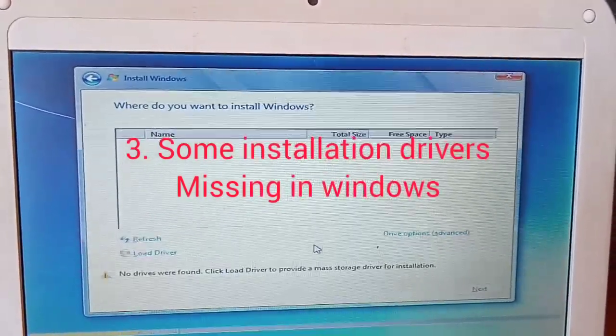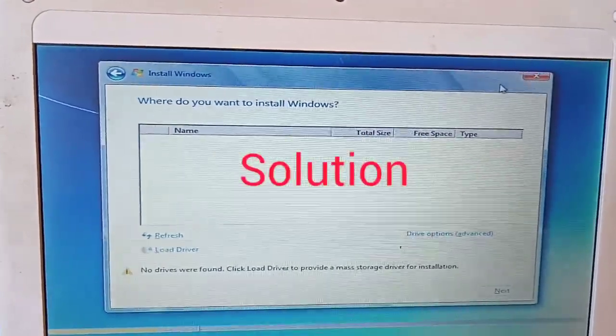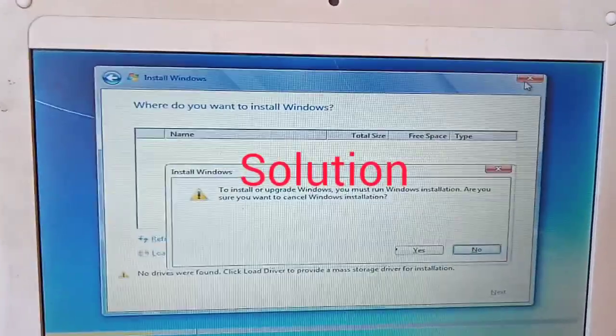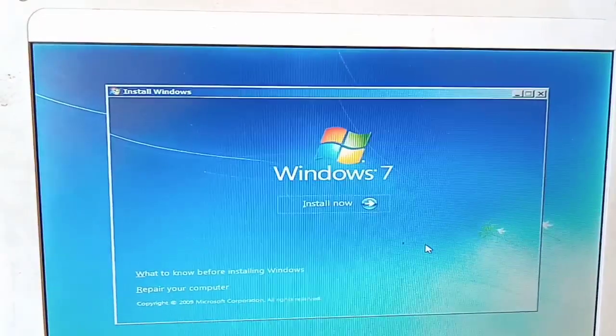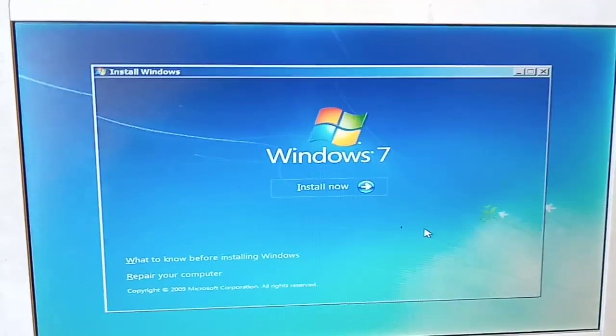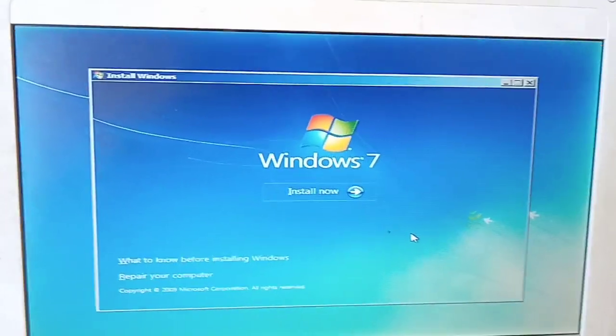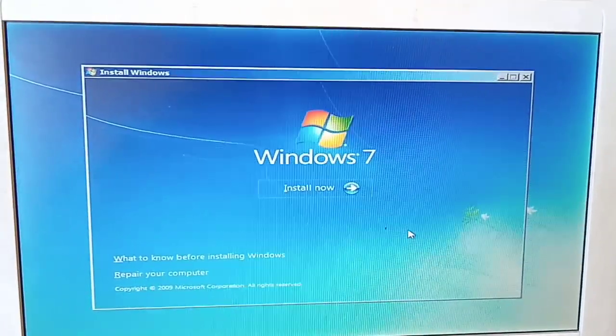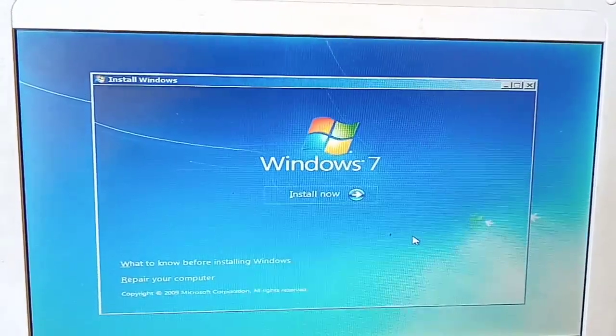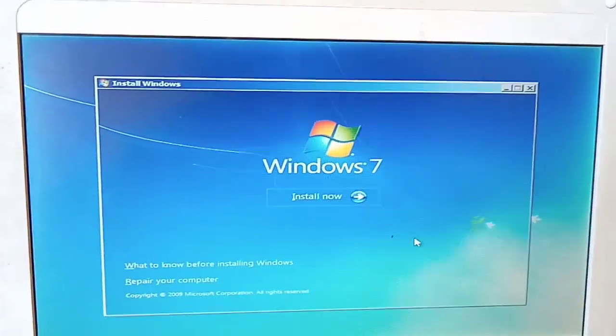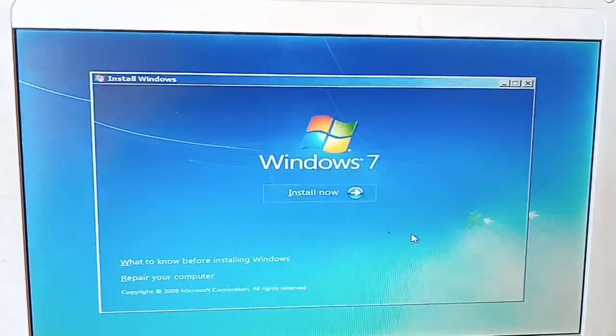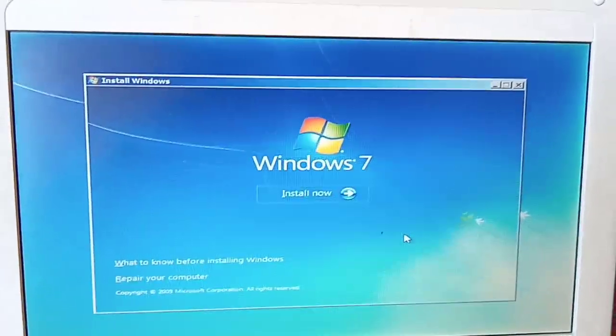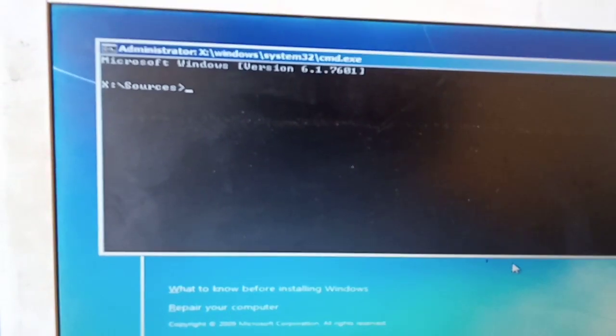And then it will bring you back here to install the window. Here you'll be able to press Shift and then F10 on your keyboard. Press Shift and F10 on your keyboard. Once you have done this,